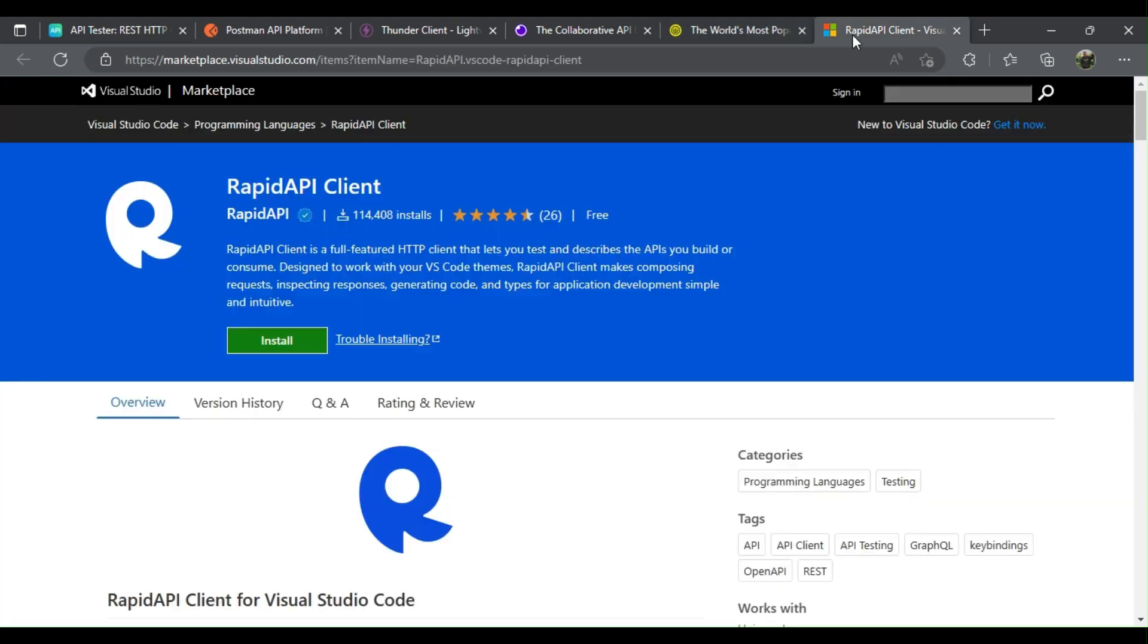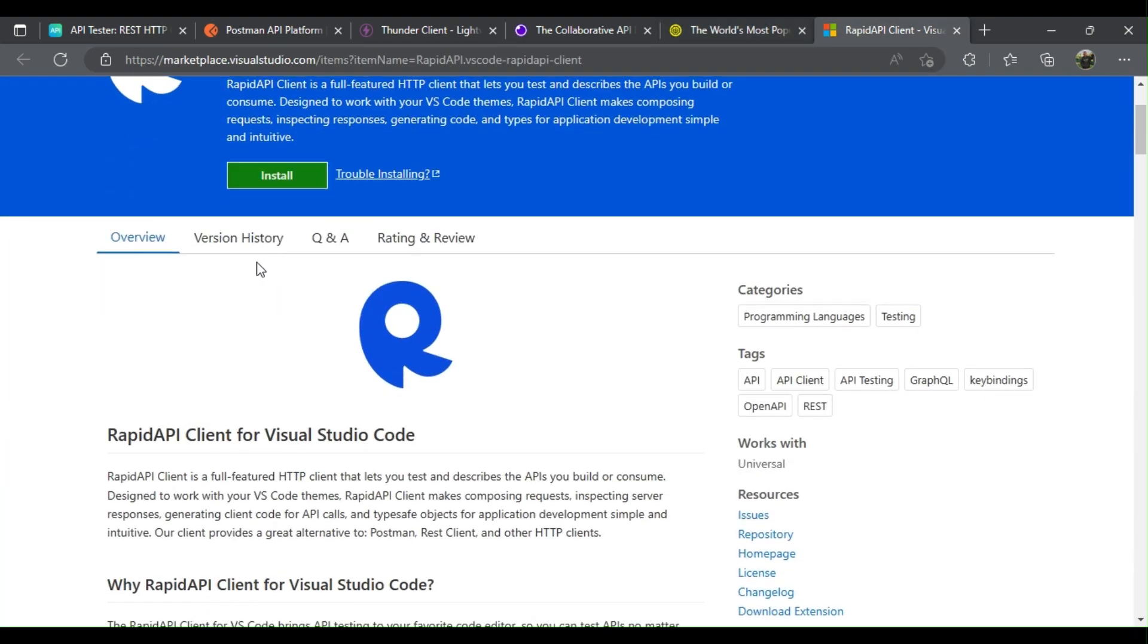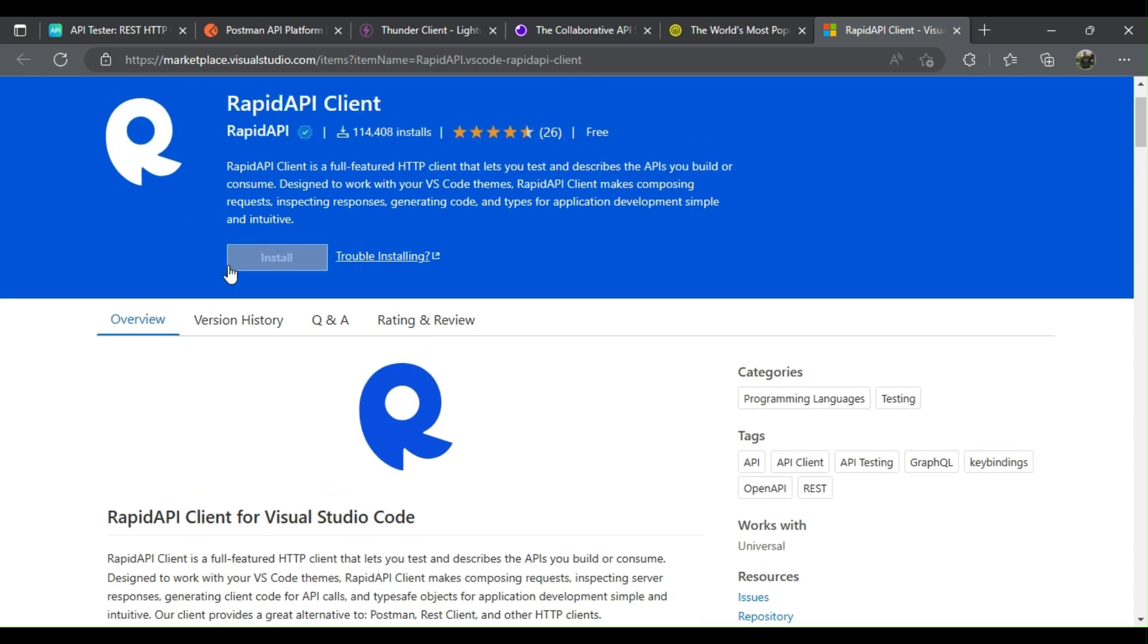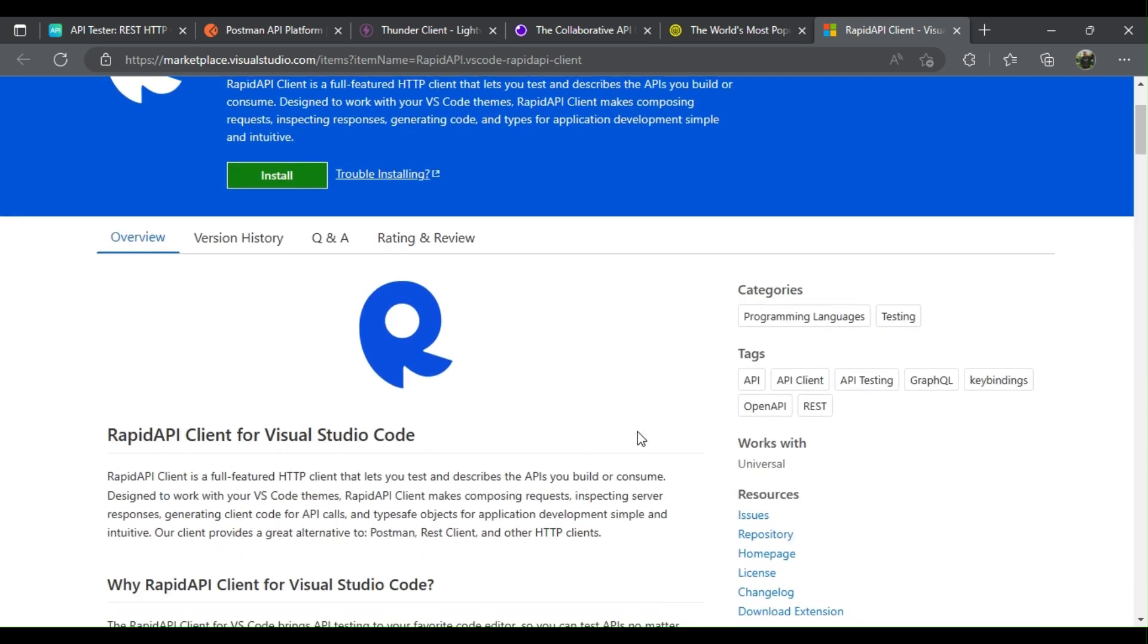Rapid API Client is a full-featured HTTP client that lets you test and describes the APIs you build or consume. Designed to work with your VS Code themes, Rapid API Client makes composing requests, inspecting responses, generating code, and types for application development simple and intuitive.